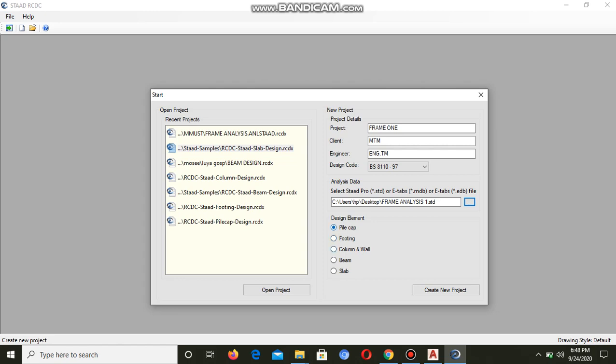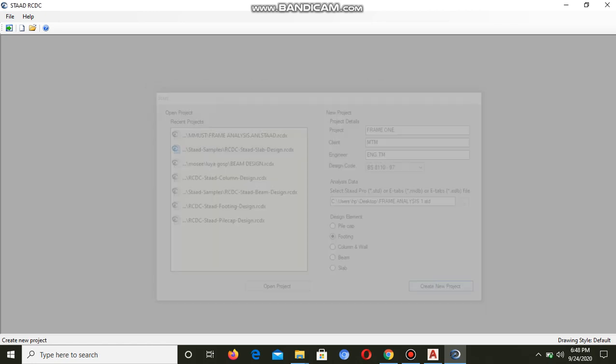You can see it's now imported. There is no warning or pop-up, so we can proceed. The foundation will be footing - we are not doing any pile cap because of the bearing capacity of the foundation.